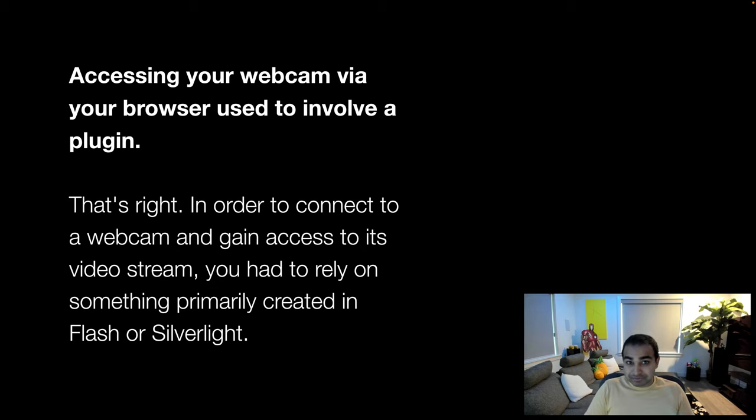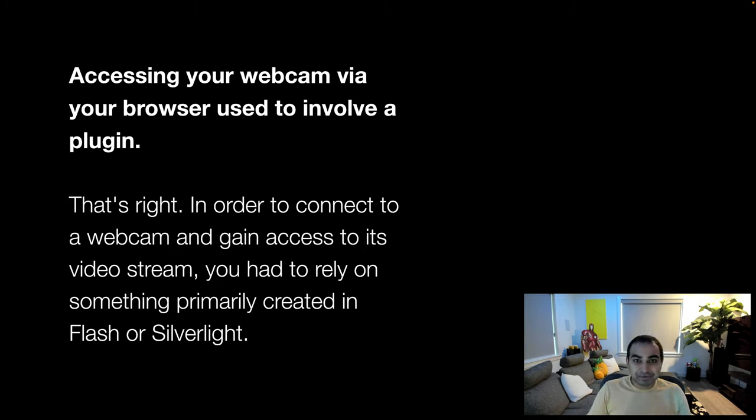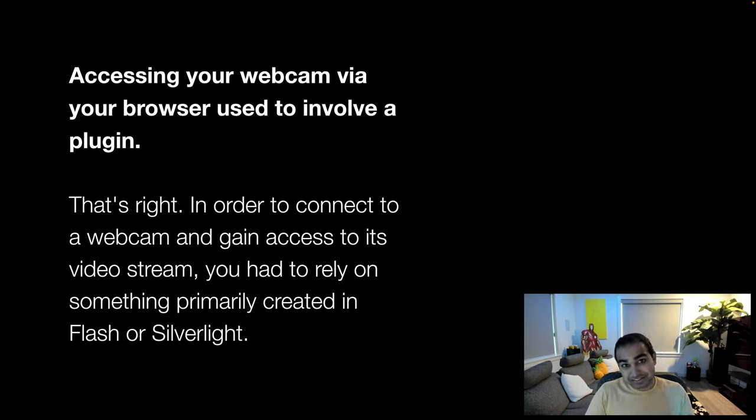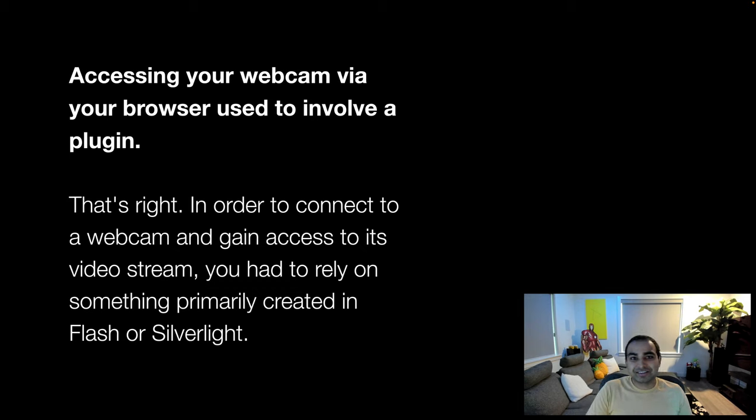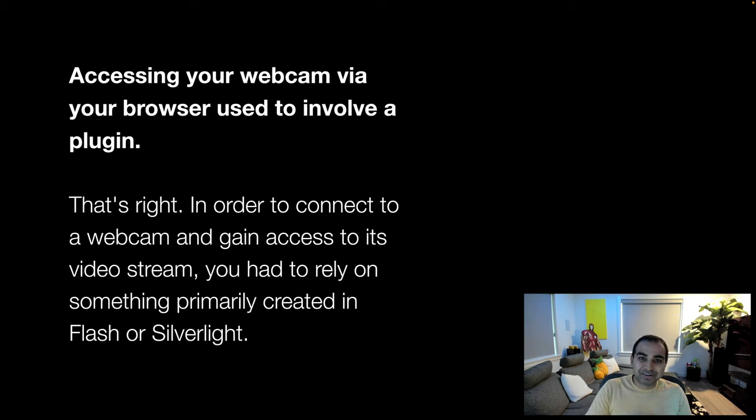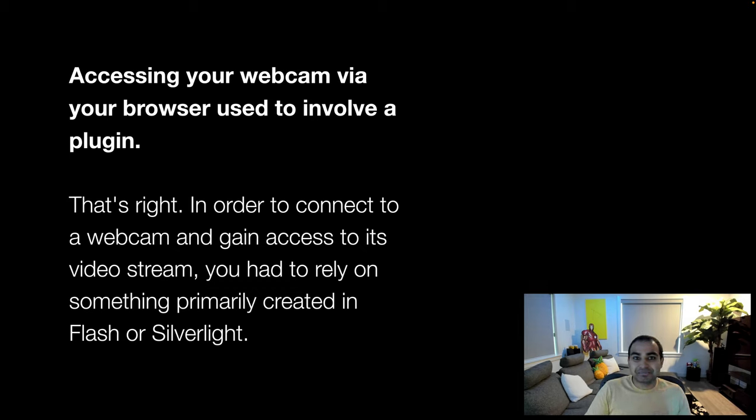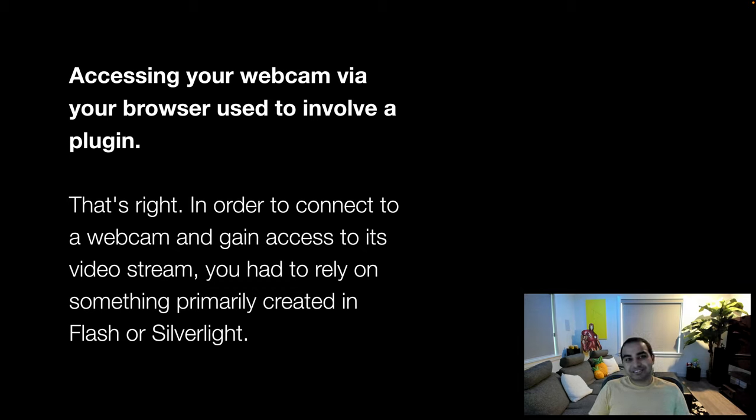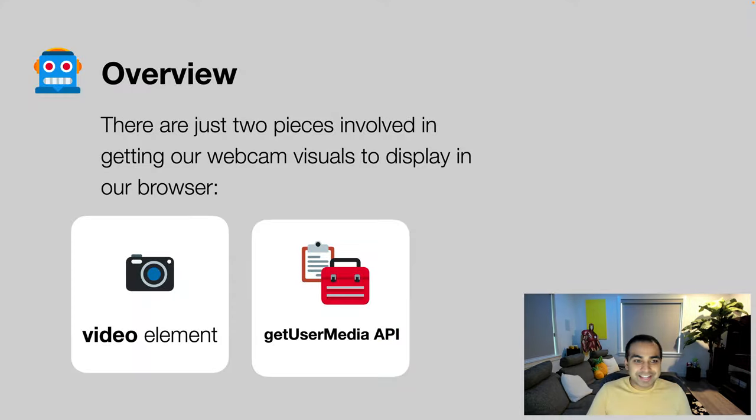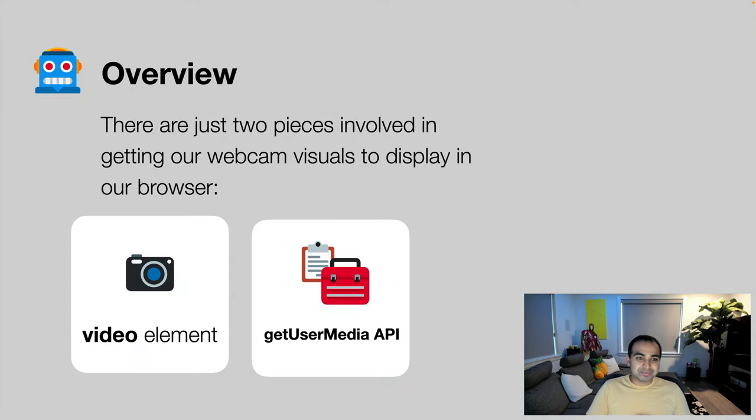Those steps have changed as our browsers began to gain more capabilities and also as they began to block access to plugins, and our mobile devices needed to be able to partake in this whole media video and audio craze. The native web frameworks, native web APIs and HTML, CSS and JavaScript gained the capabilities of being able to display webcam data. And there are two pieces that are critical for making this work.